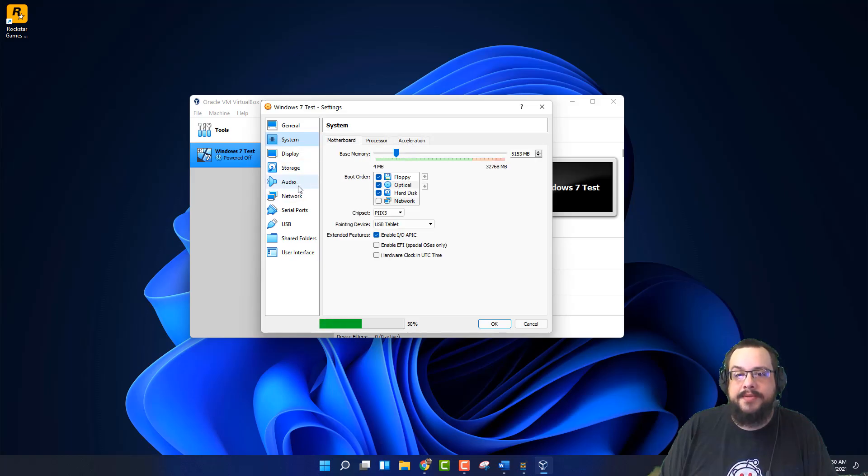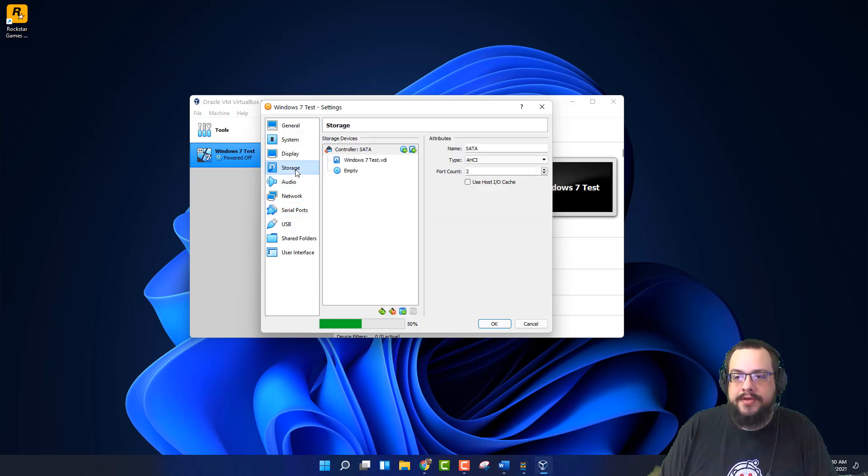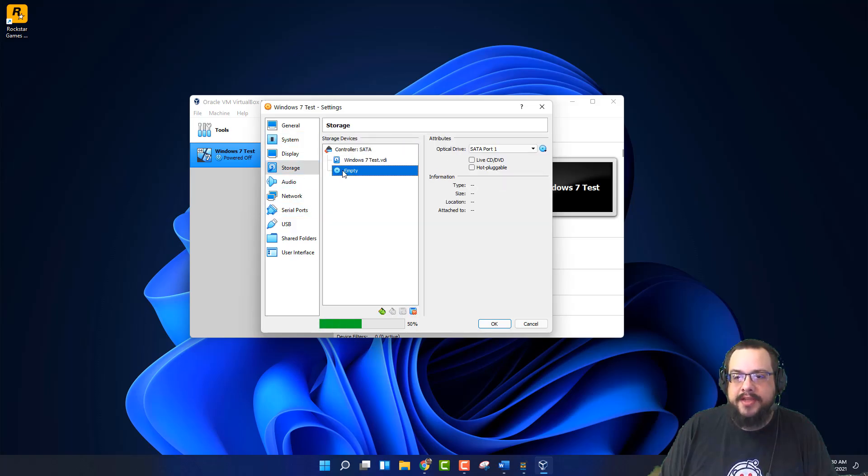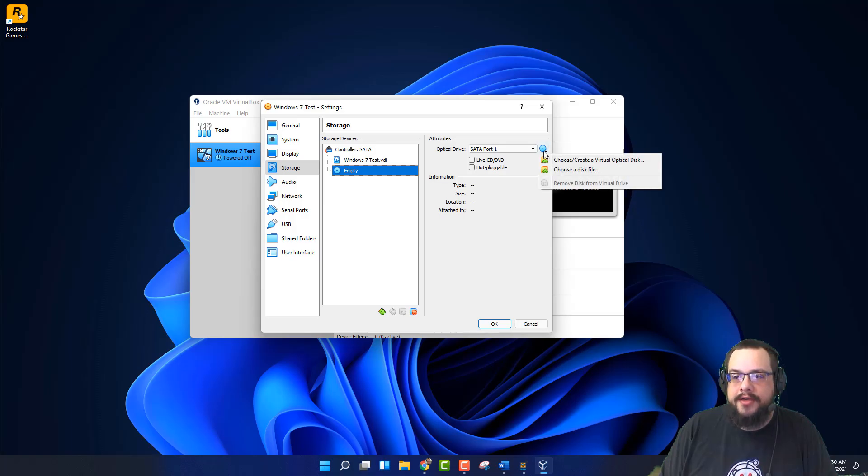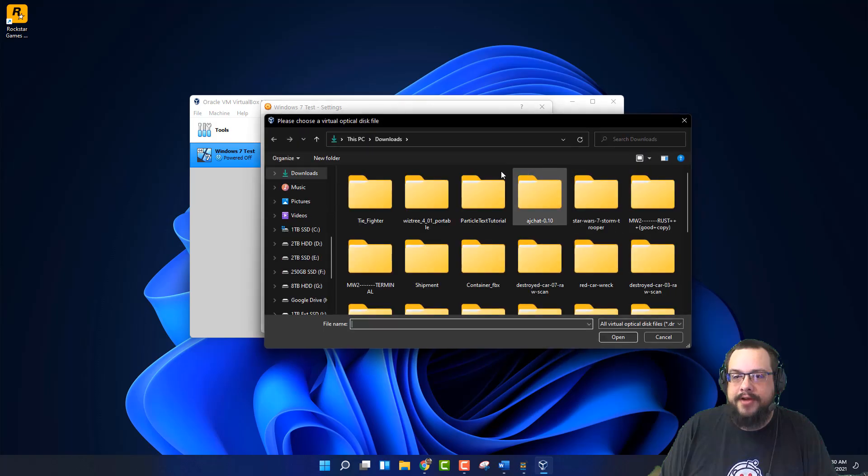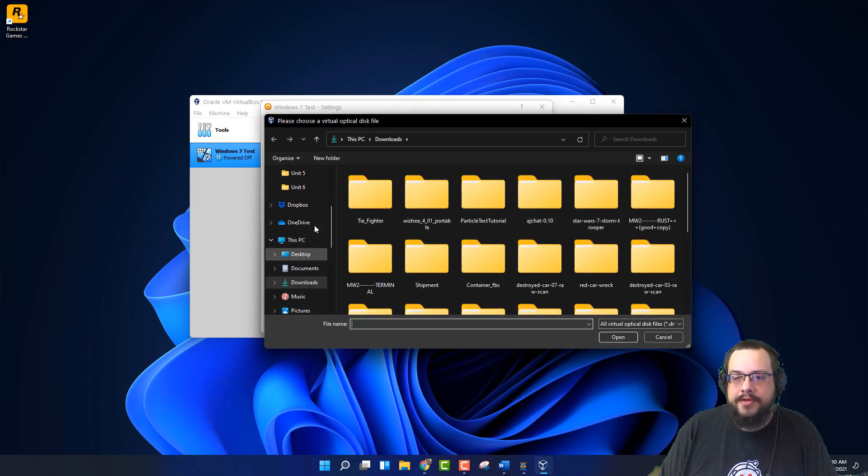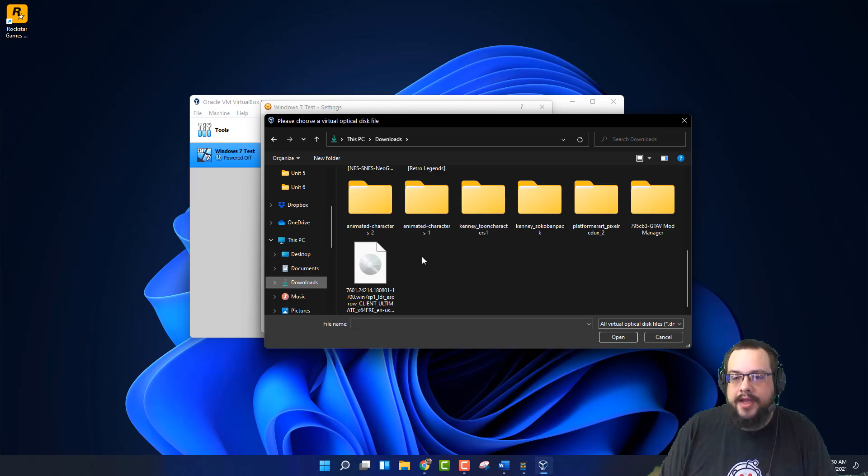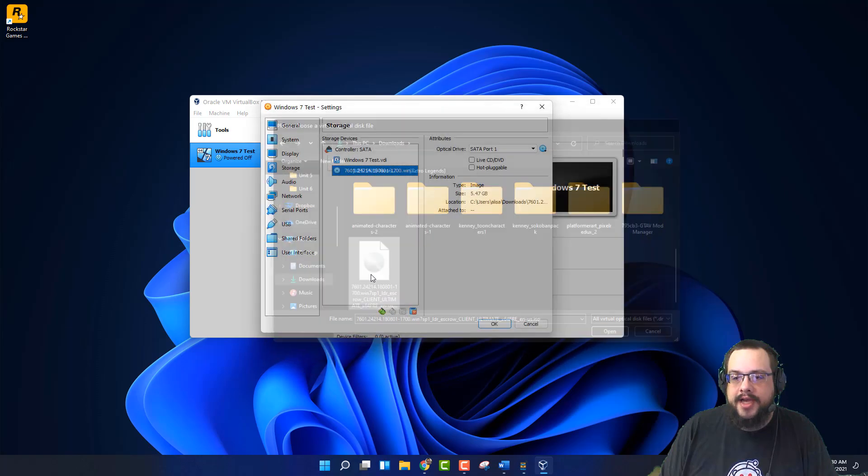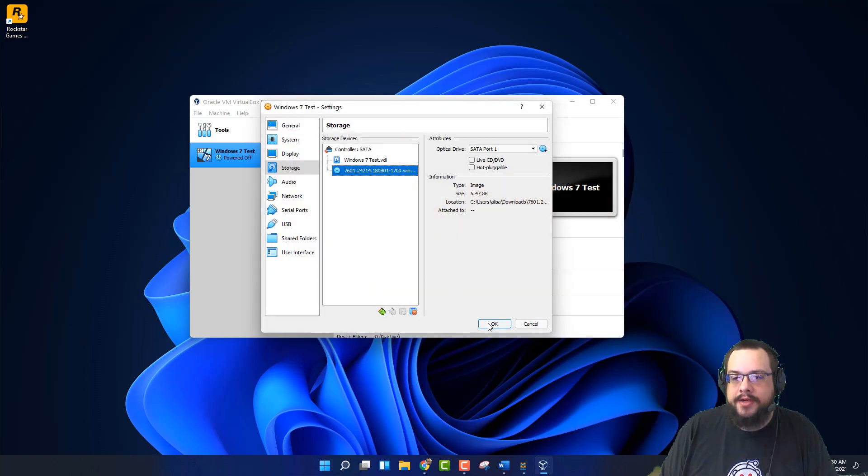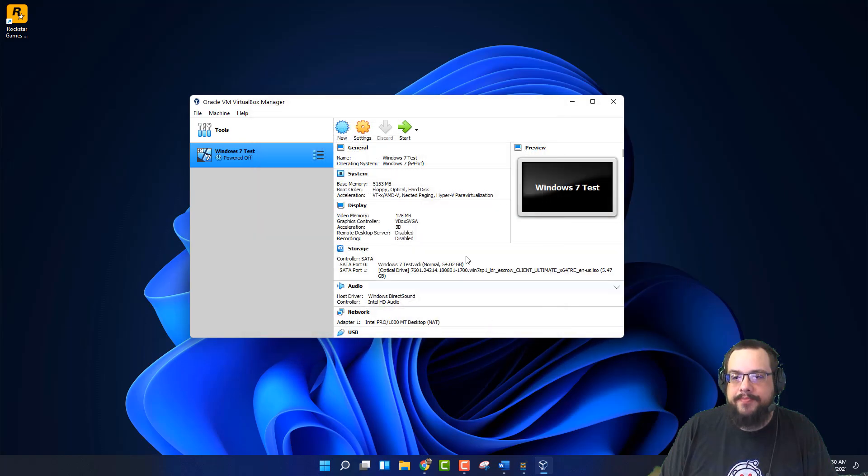So the next step is to mount the ISO we just downloaded. So let's go to the storage device. And we're going to go to where it says empty. This is our virtual disk drive. And we're going to click on this little icon here and choose a disk file. I'm going to go to my Downloads folder. And then here's the ISO we downloaded. And press OK.